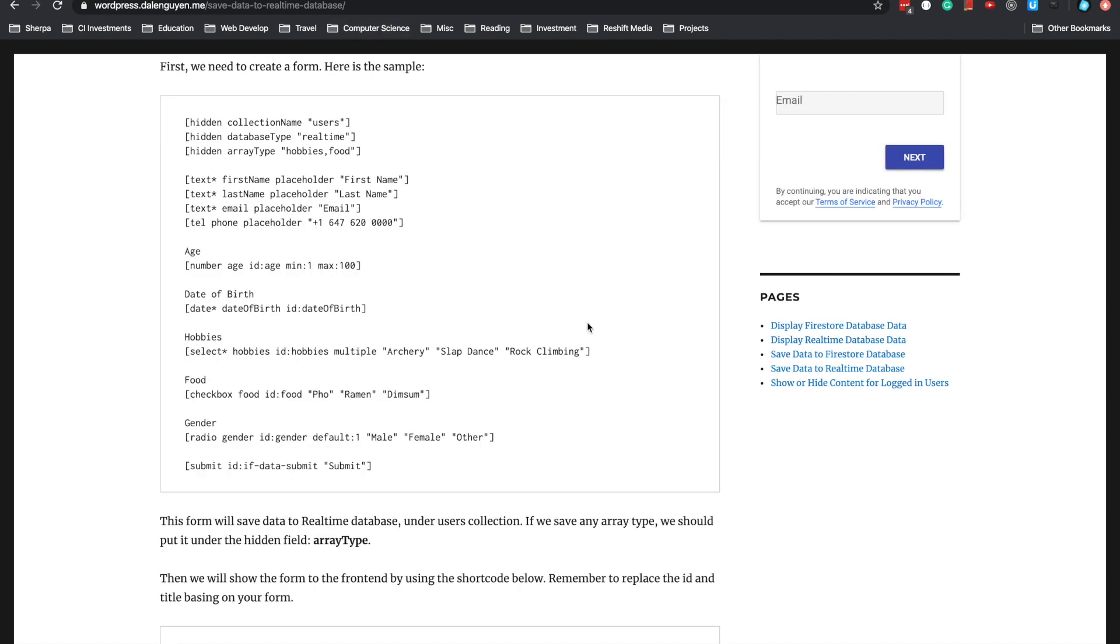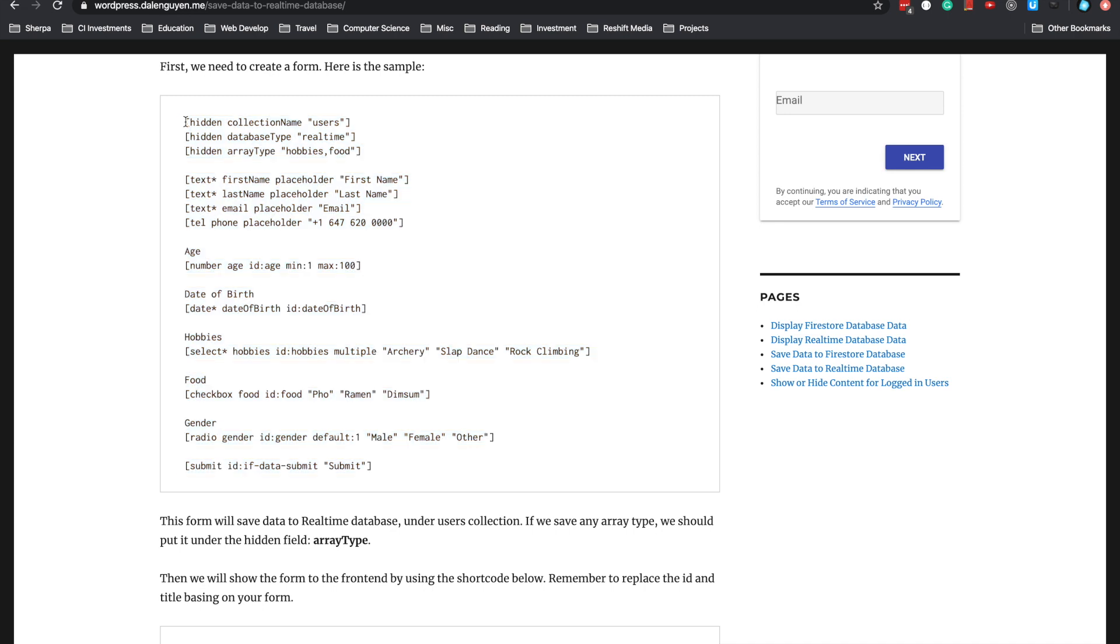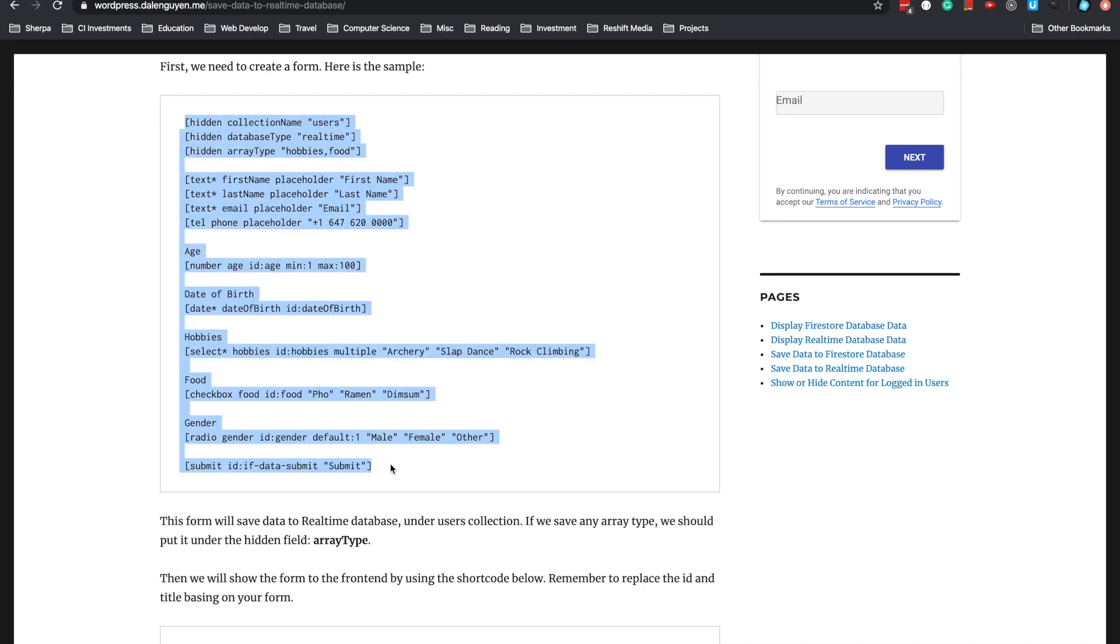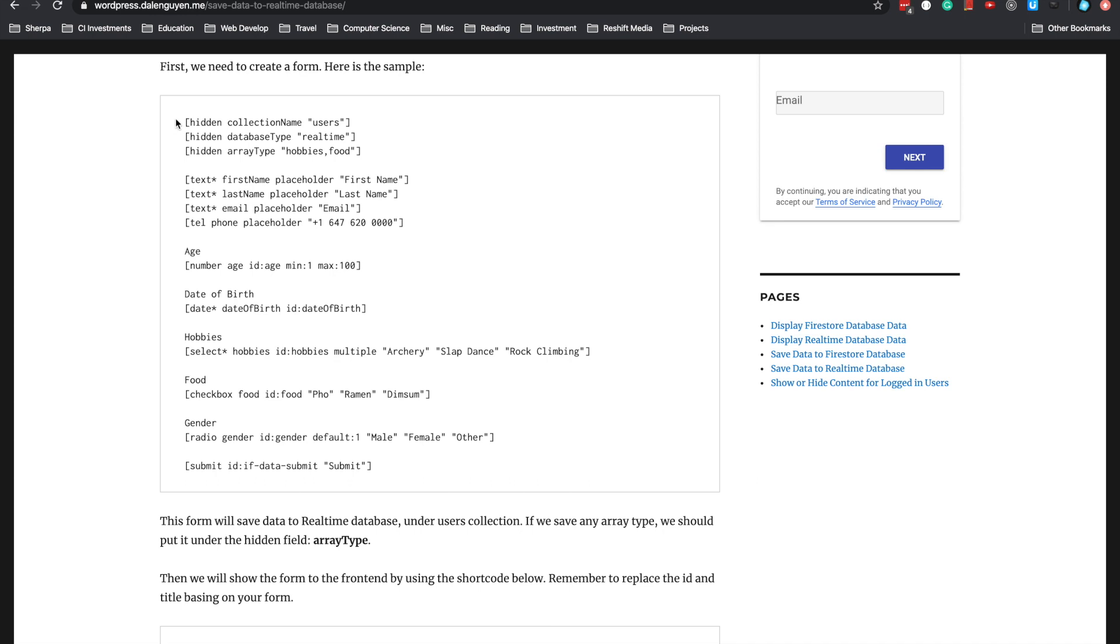I suggest you copy the sample and try it on your site to see if it works. In the first three lines, notice these important settings. This is where you define the collection names, the database type, and any options. For example, this form will save to the users collection, and the database type is Realtime.